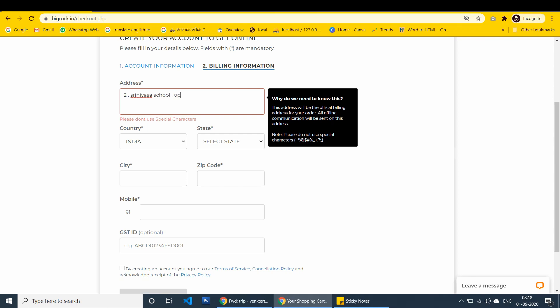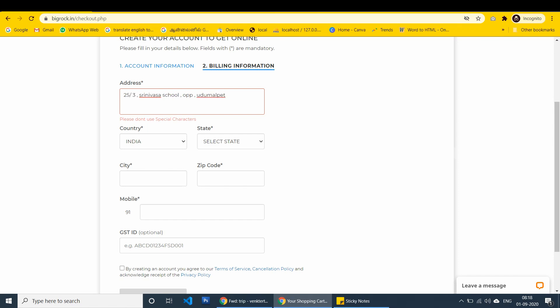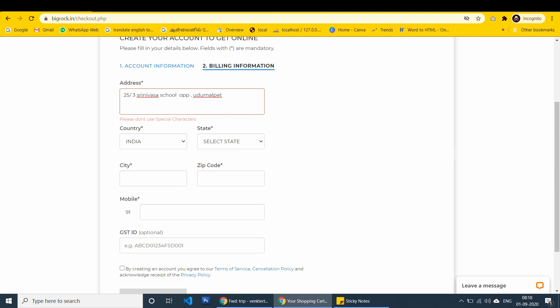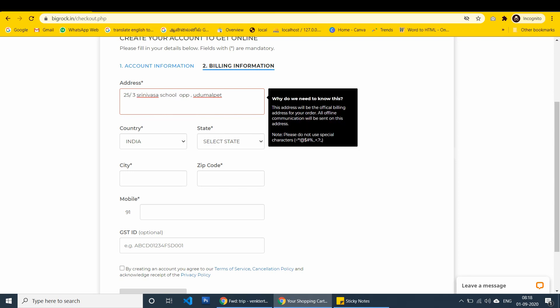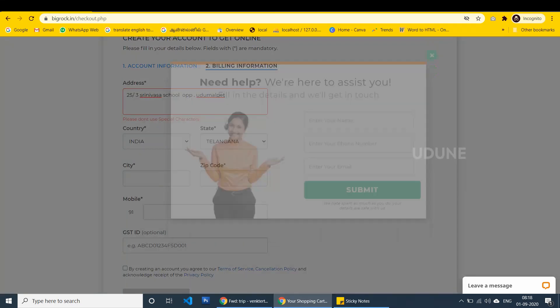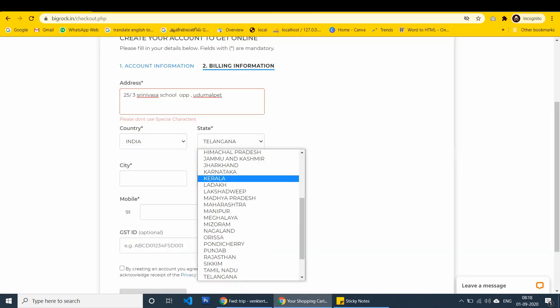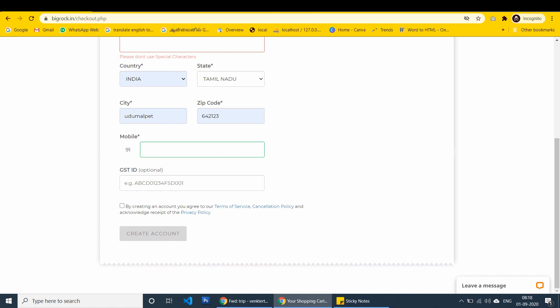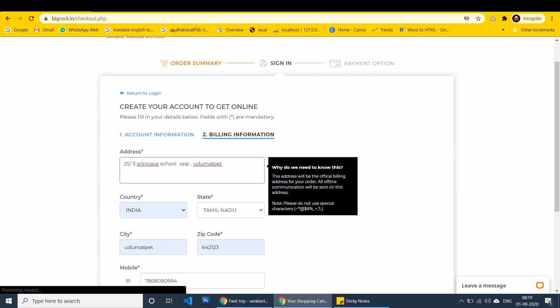Adding address details. I should not use special characters. Typing. Selecting the state. Entering the email. Completely I done it. And after that I have to enter the mobile. There is no OTP is going to come.